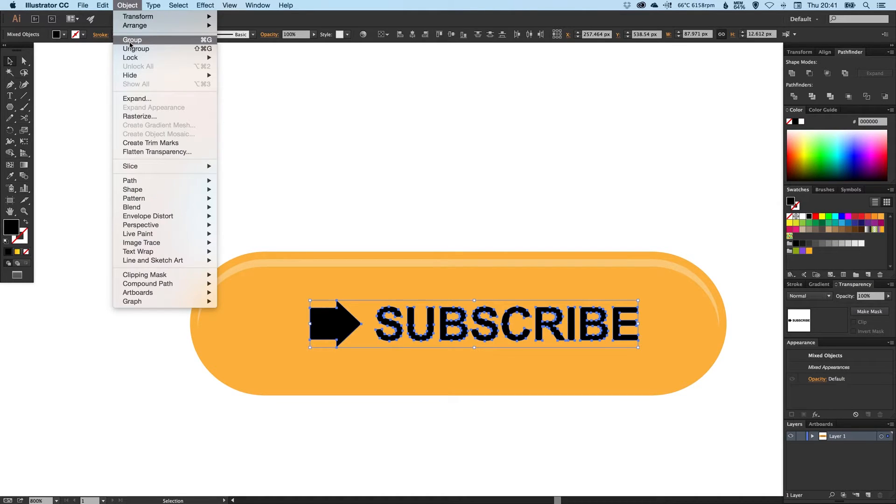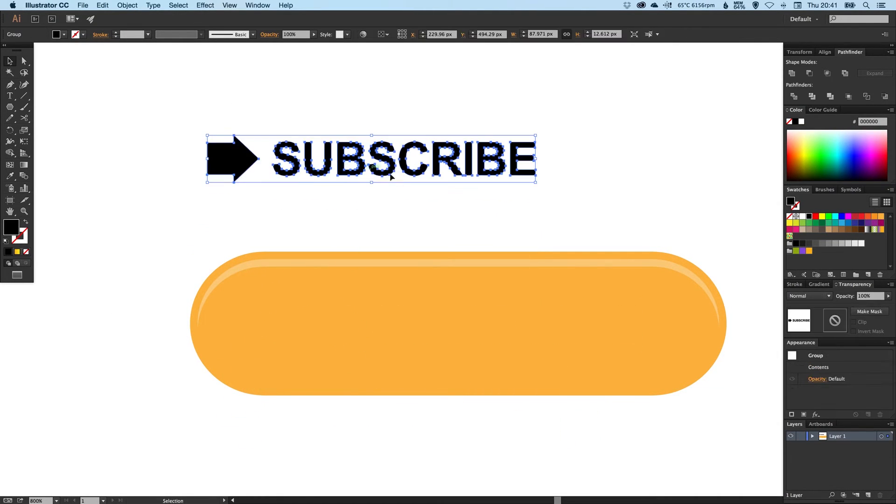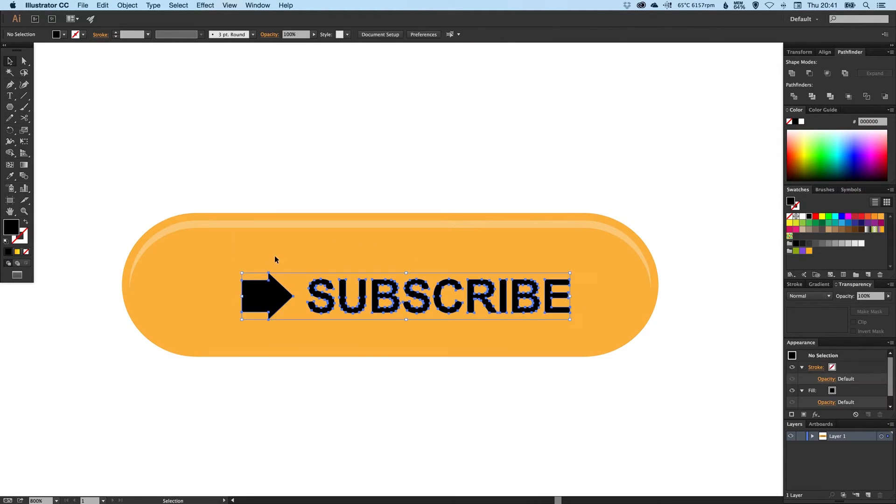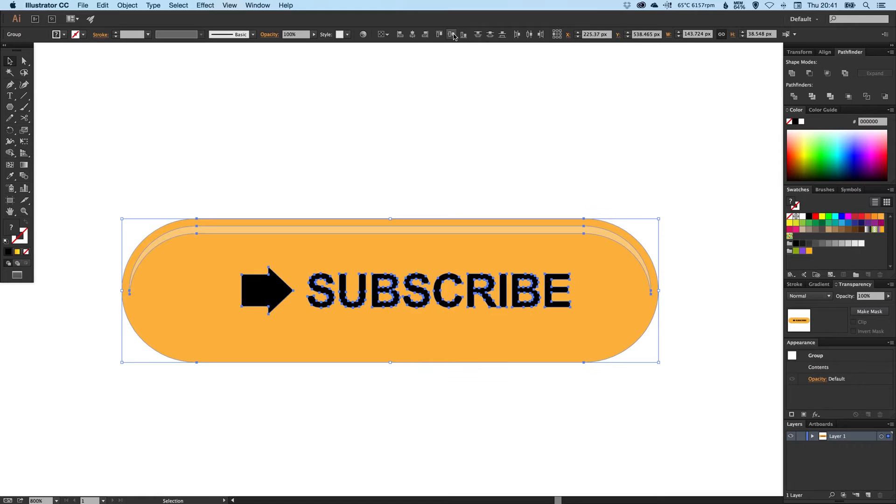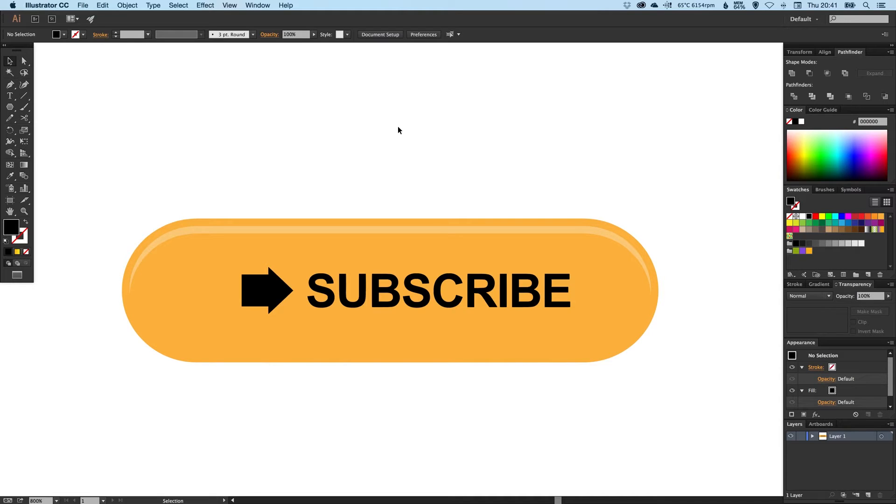We can do the same again, select the whole composition and just align it. It's these little details that will really help your design stand out and look a bit more professional, a bit more tidy—just these little details, spacing things out and aligning things to one another.